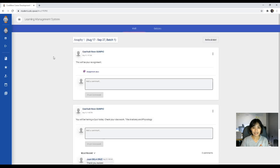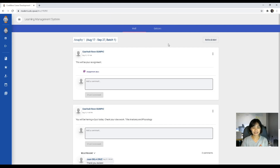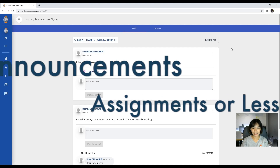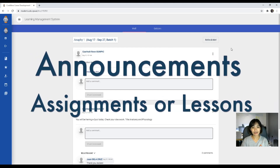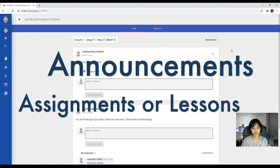After that, you will then be directed to the wall of your learning management system. Your LMS would contain your wall and it would also contain your quizzes. The wall is specifically used if there are announcements, assignments, or lessons uploaded by your instructor.